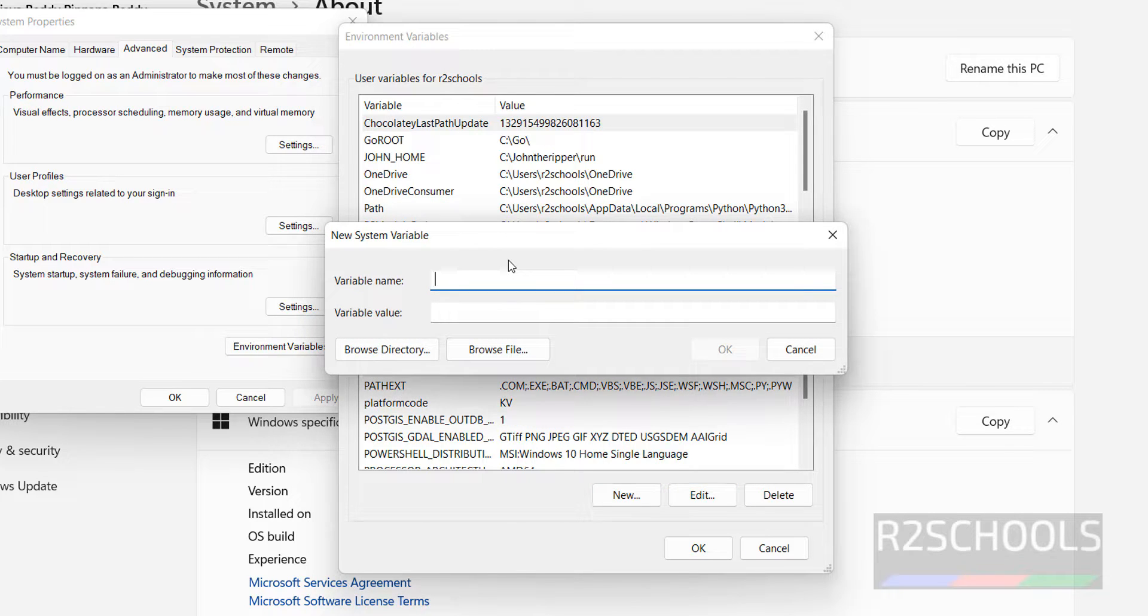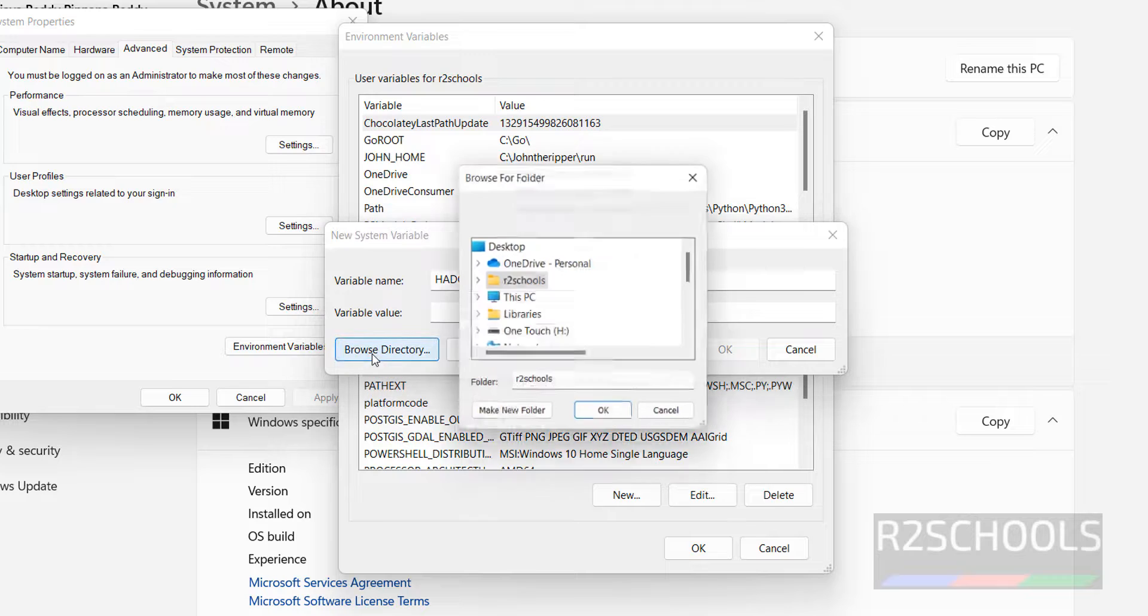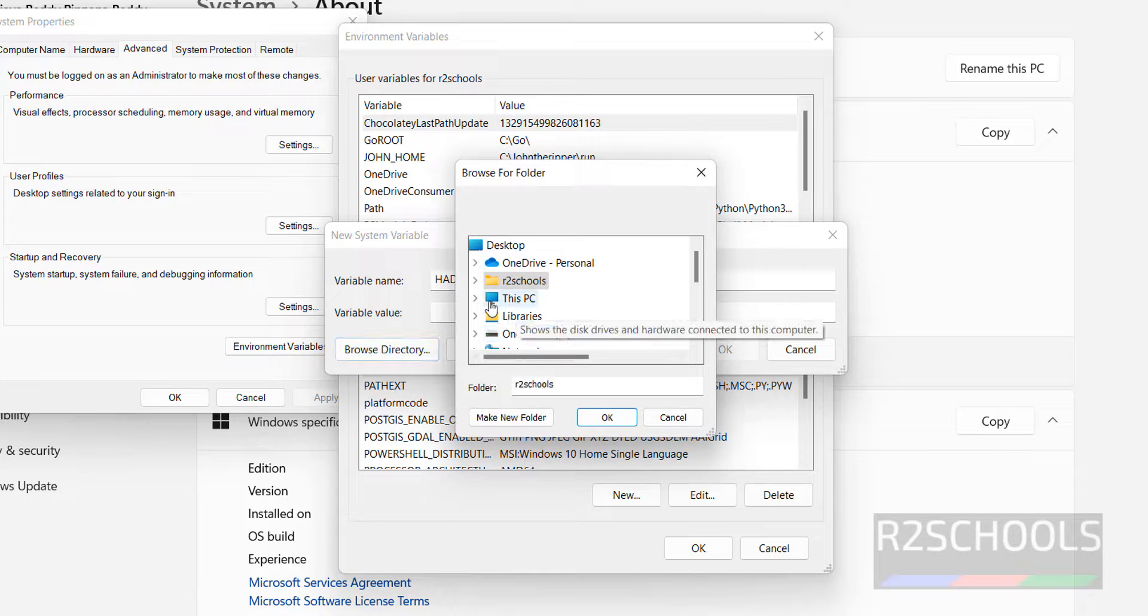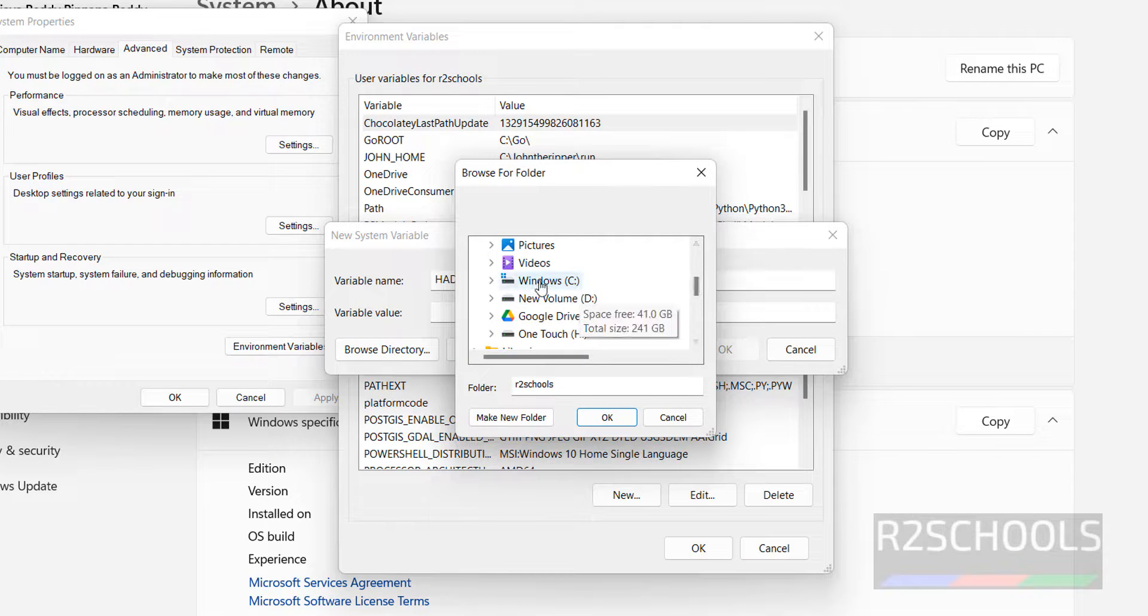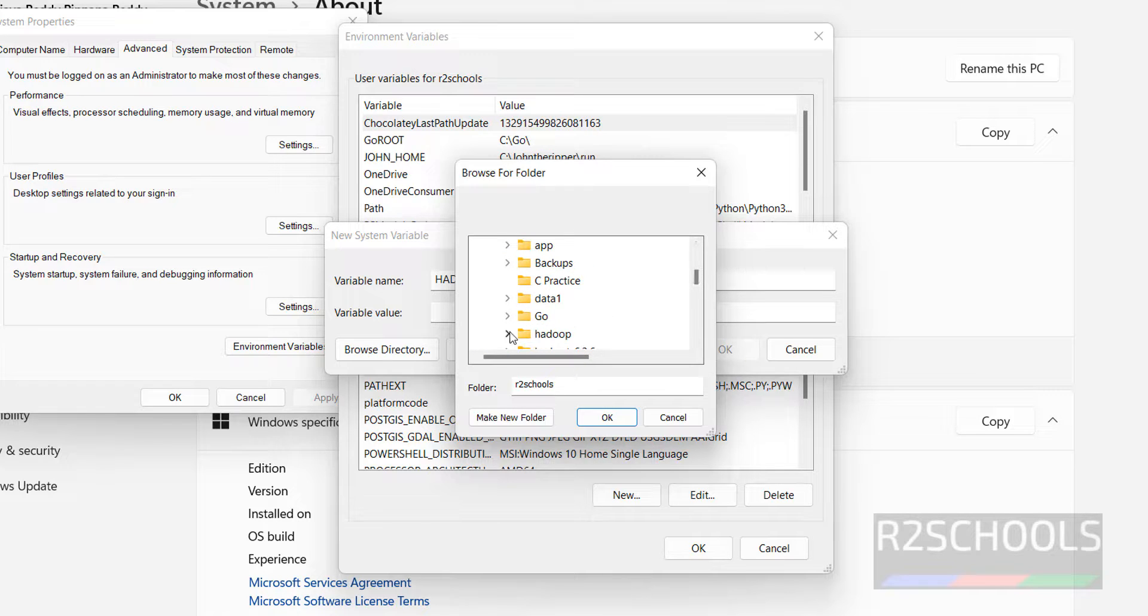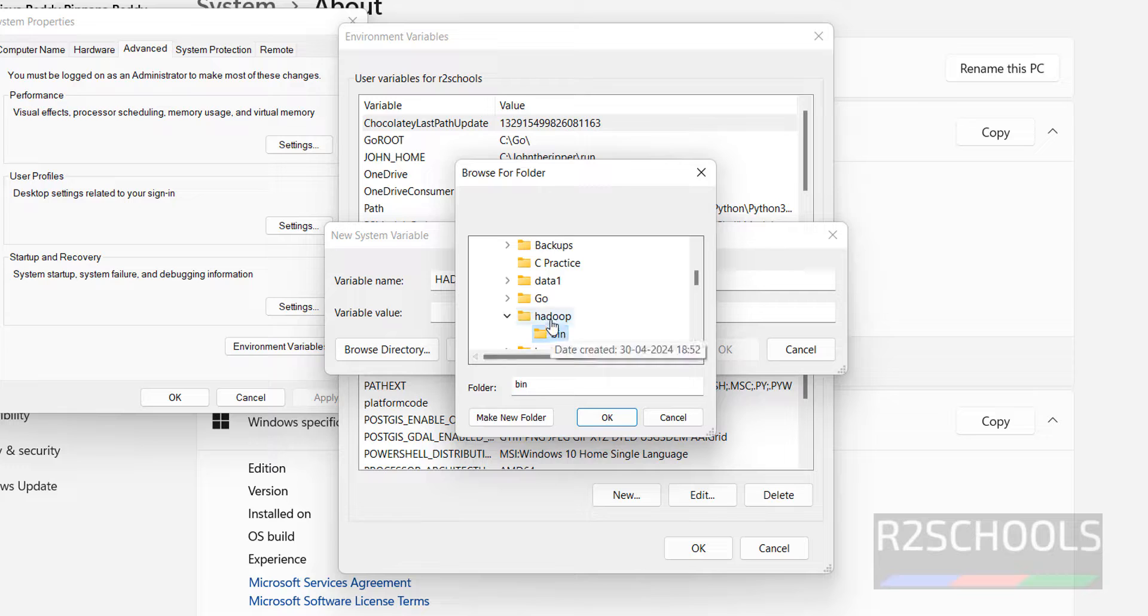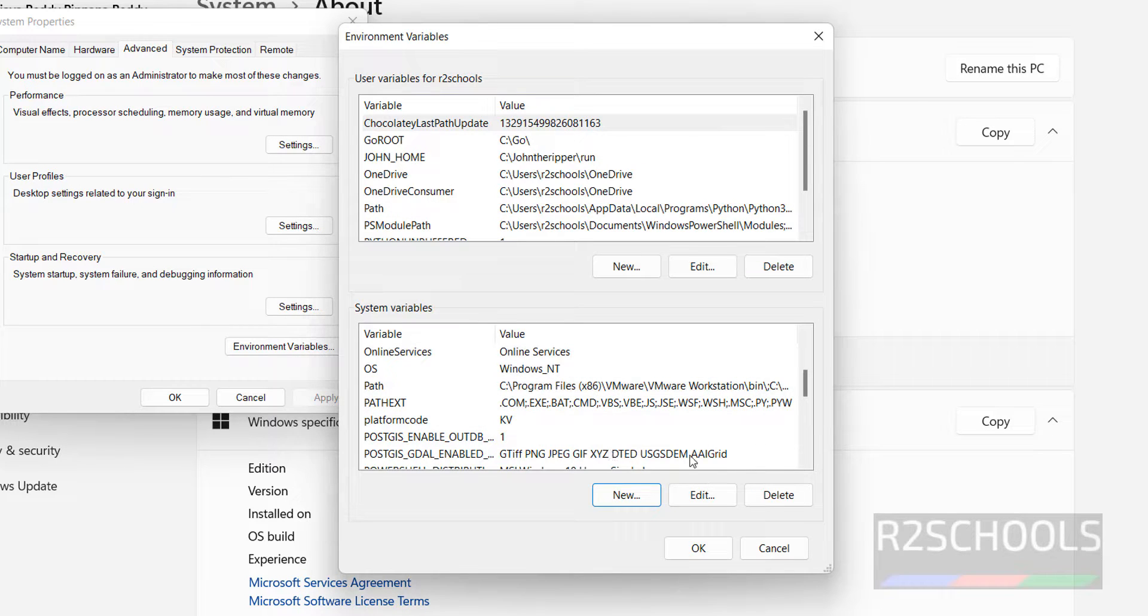Click on new, then provide name as Hadoop underscore home. Then variable value, click on browse, then go to the drive where we have kept that. Select only this Hadoop directory, not the bin. Click on OK.